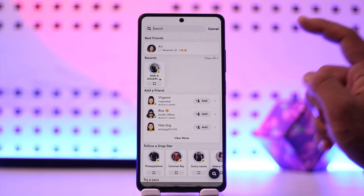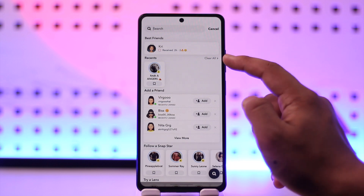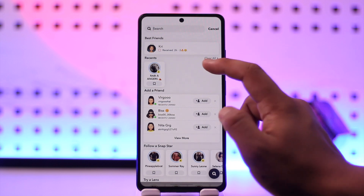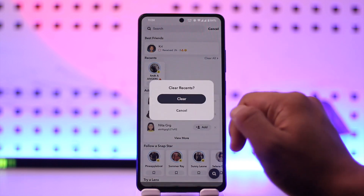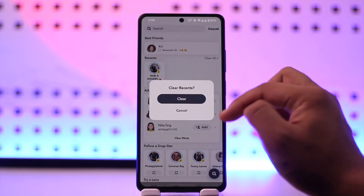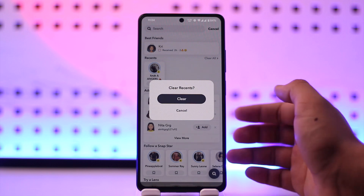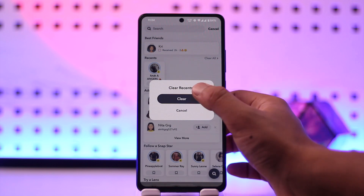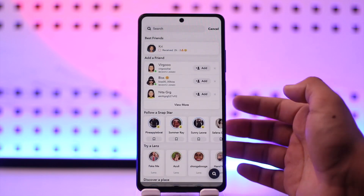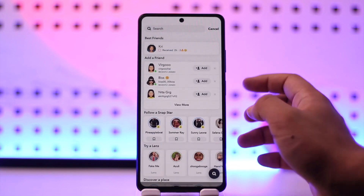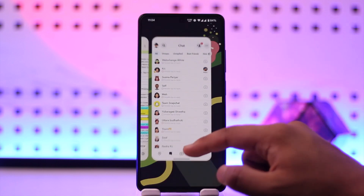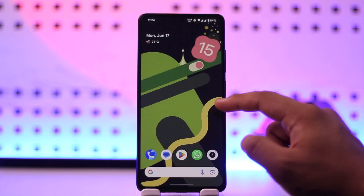Now if you want to clear those recents, all you have to do is on the right-hand side you'll find the Clear All option. When you click on the Clear option, it will ask you to clear the recents, so you just have to tap on the Clear option.